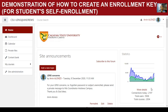Hello, good day. This is Arvin Alonzo, and I would like to demonstrate how to create a self-enrollment key, which is very useful in enrolling participants to a certain course in Moodle. Moodle is a learning management system, one of the widely used LMS because it's open source and free.